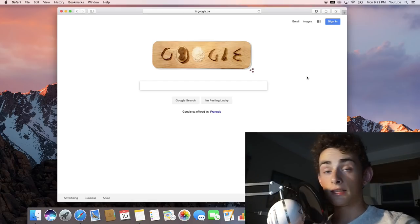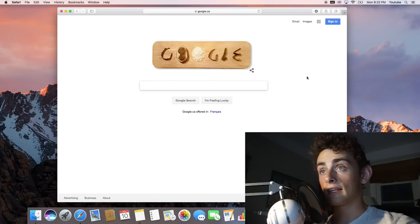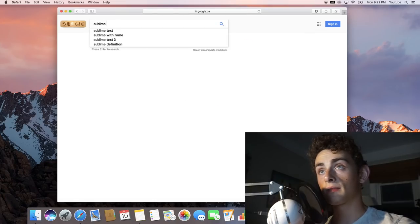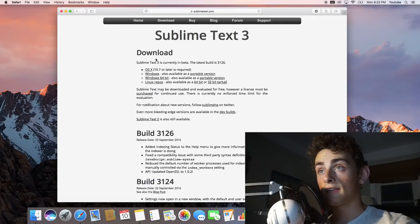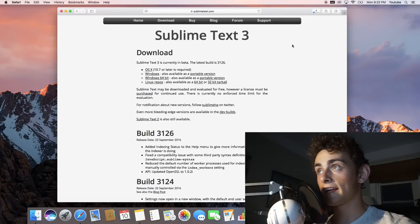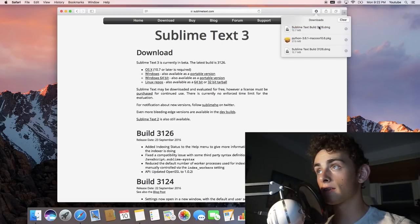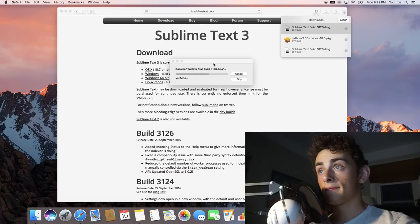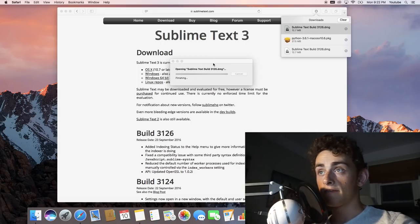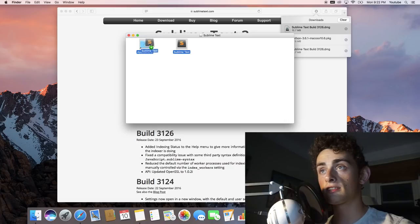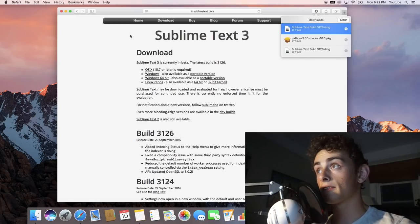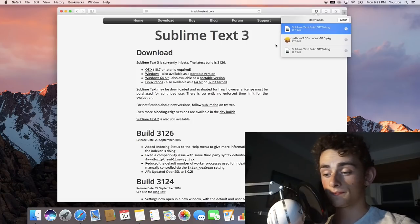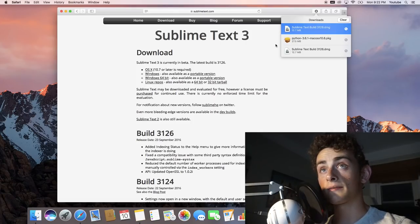We need to download a text editor — there are many you can use. I like to use one called Sublime Text. So we'll type 'Sublime Text 3' and the very first link is the download page. You can download it for your operating system; we'll download the OSX version. It'll open, and then you can drag it into your Applications folder. That's literally all you need to do. Then we can close up Safari.